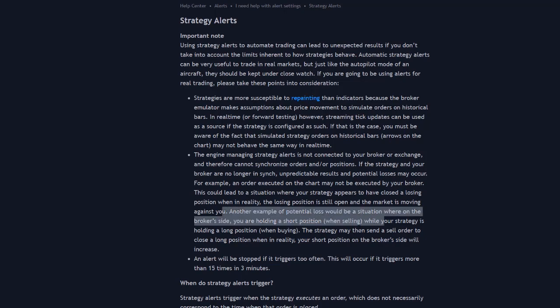Because for example, you could be in a long and you think you're in a short, and then you go to close your long by shorting. So now you just increased your short position, which is not good. So basically, at the end of the day, I would just use this to manually trade. I wouldn't try to automate anything with this, at least by itself.